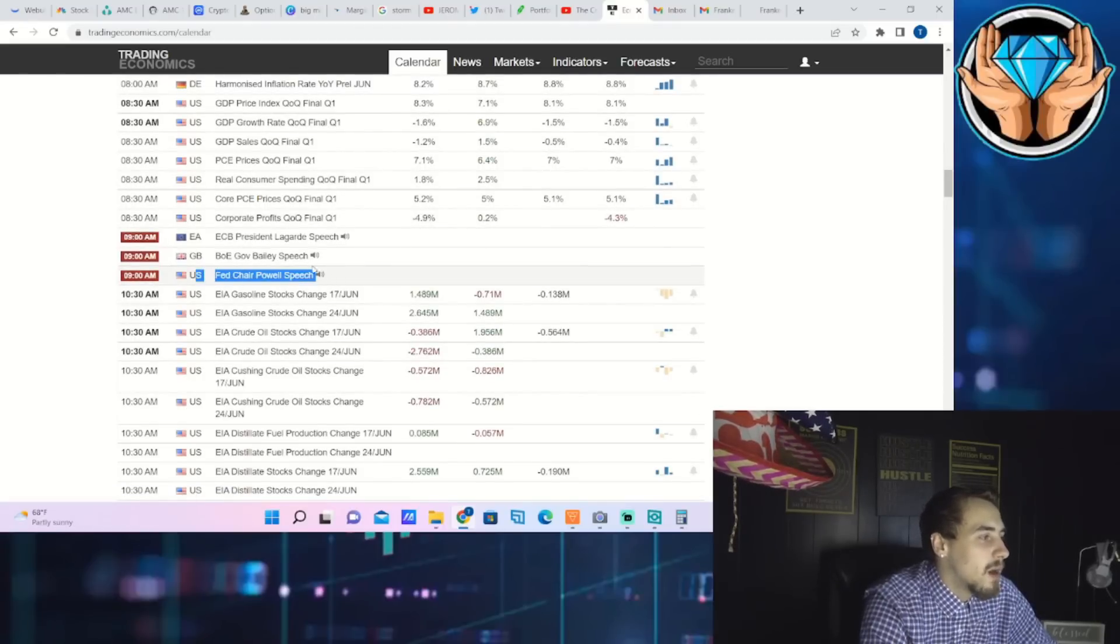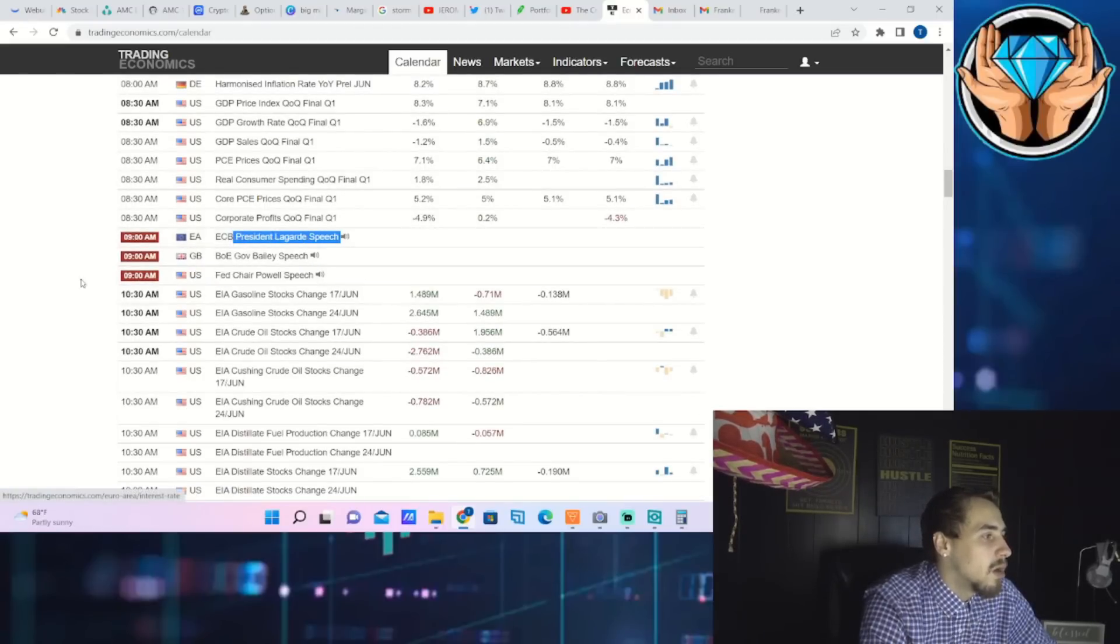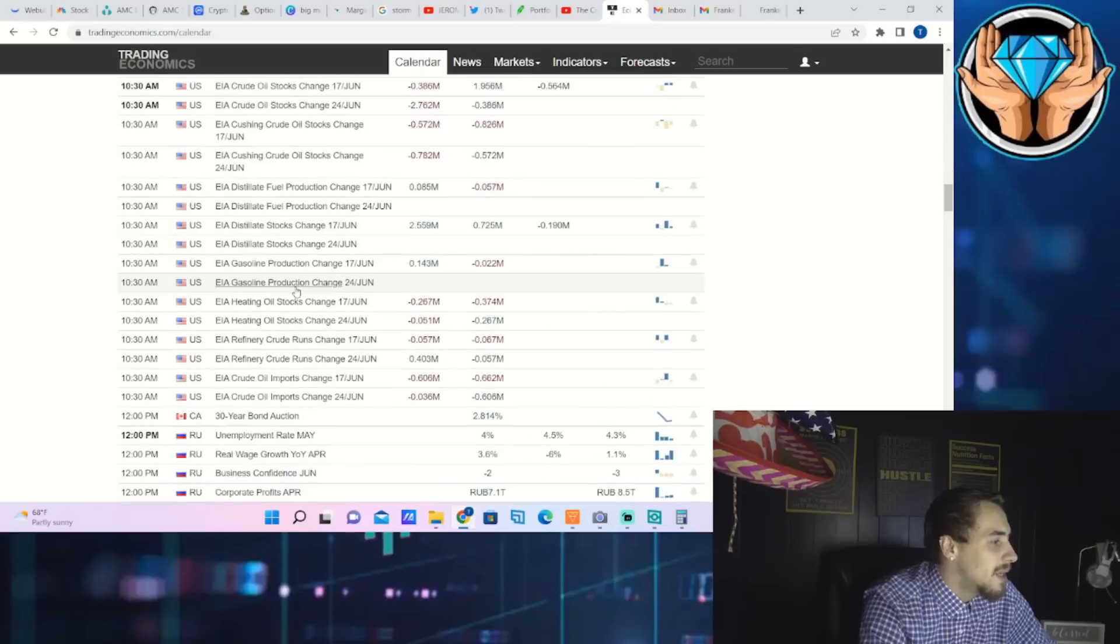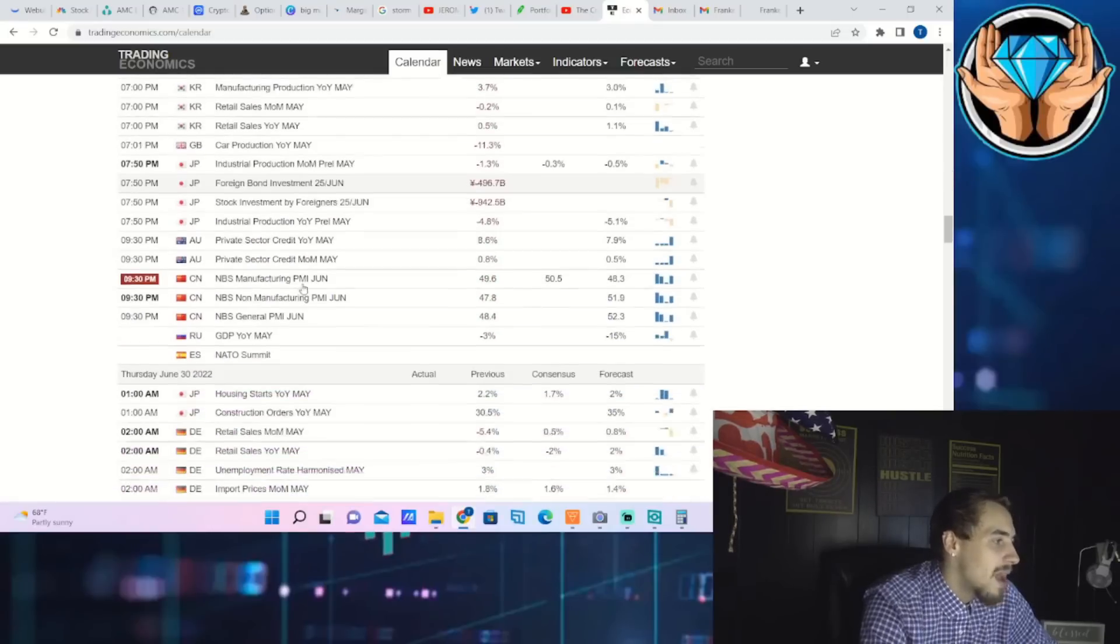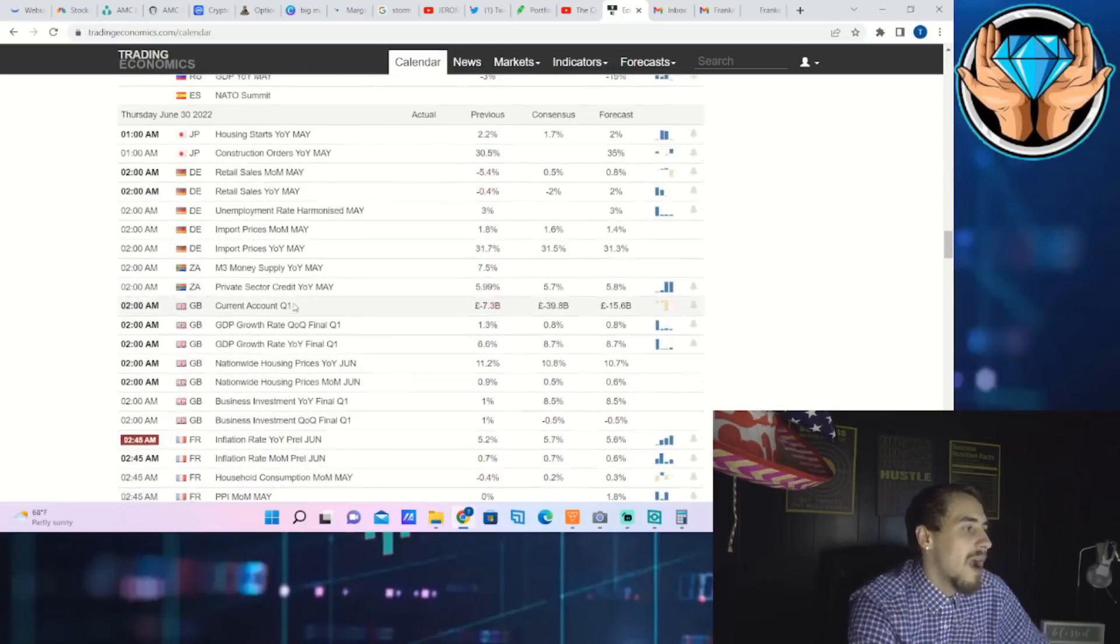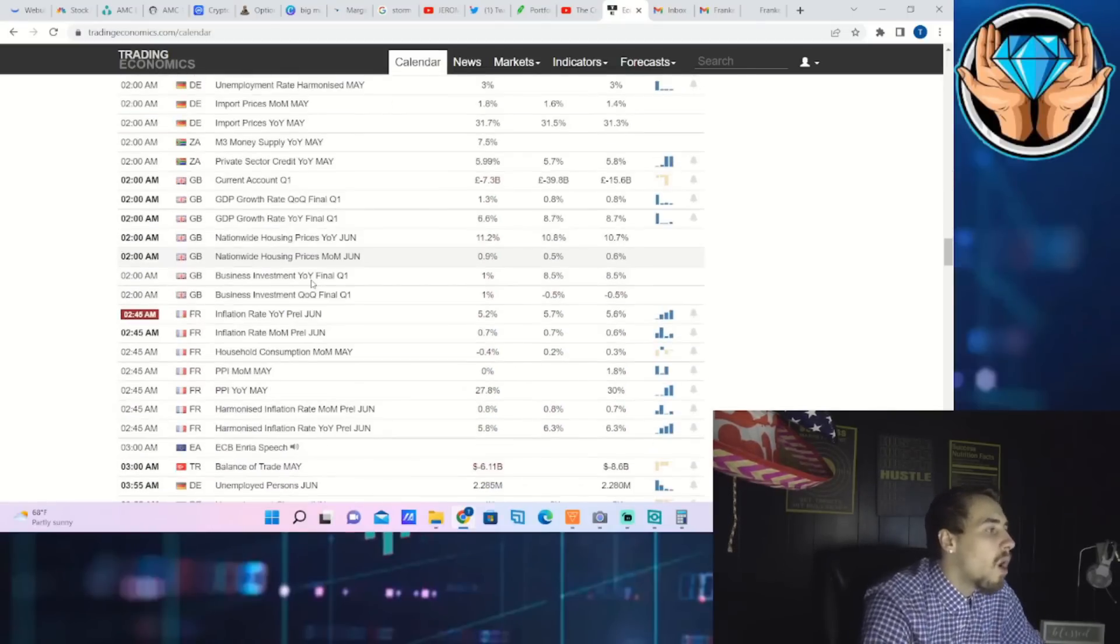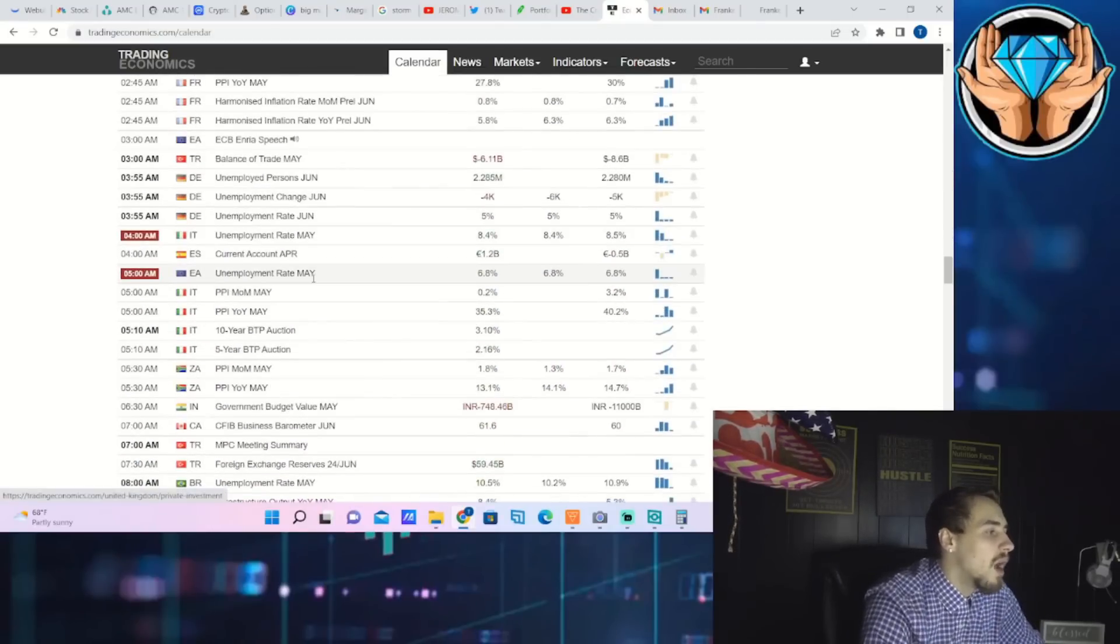Here you have it, Fed Chair Powell and President Lagarde. They both did speak. Nothing too crazy like I said came out of that. Nothing to drive the markets one way or the other.